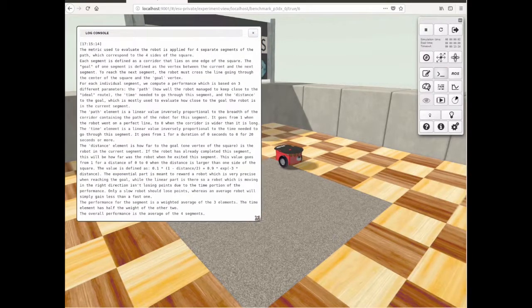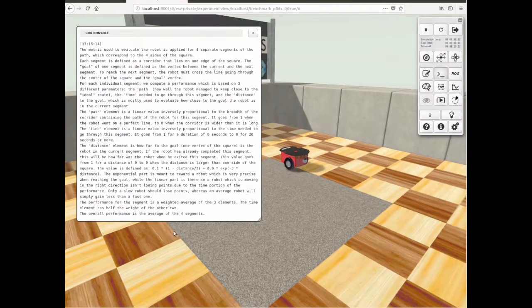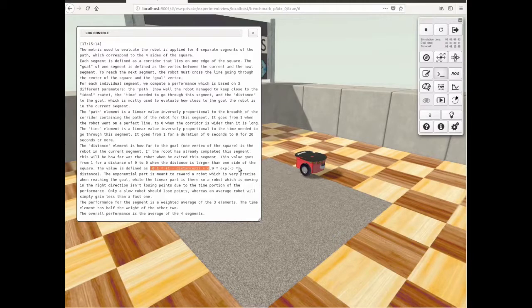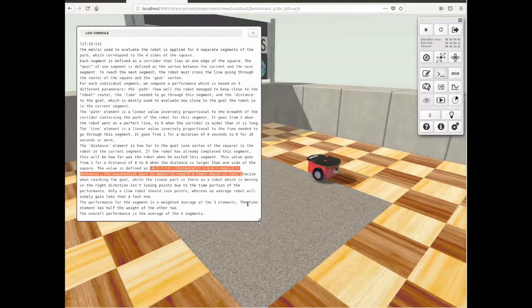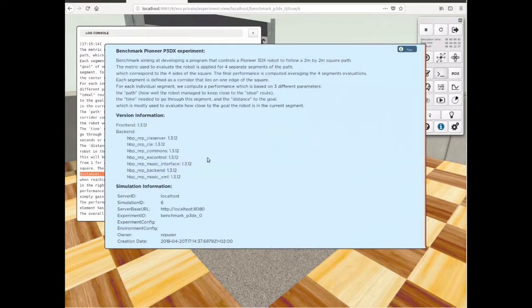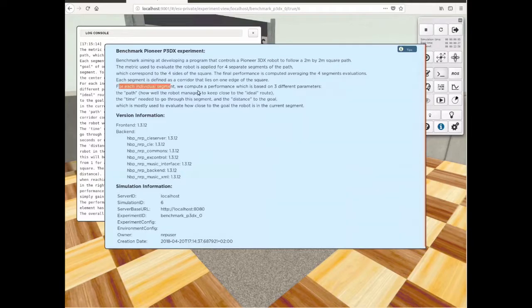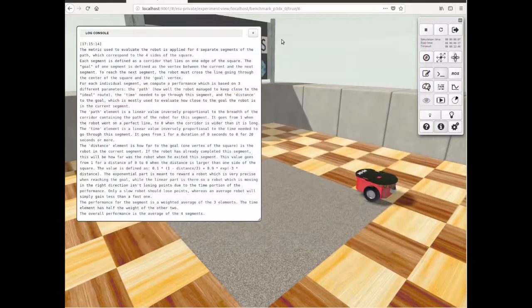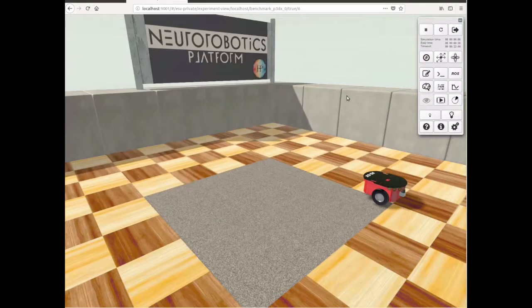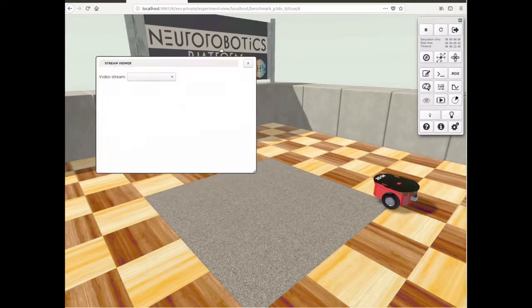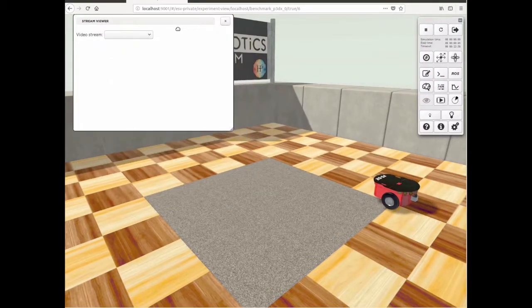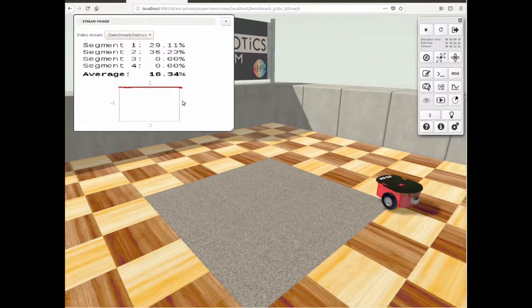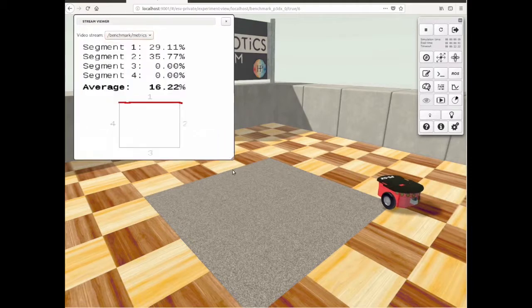Detailed instructions about how the benchmark metrics are computed are displayed in the console when the simulation starts. A short description is also available in the Info window. The current metrics and the robot's path are displayed visually in the Stream Viewer window.